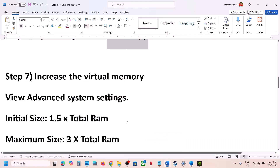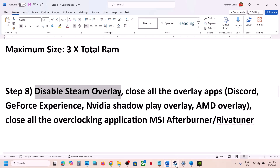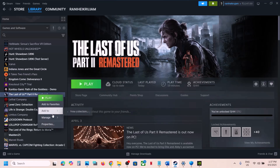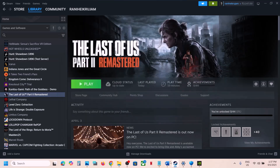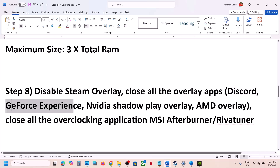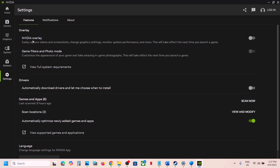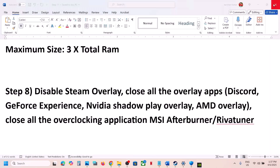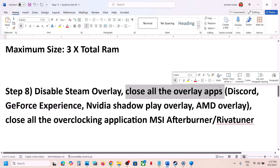The next step is to disable Steam overlay. Go to Steam, right-click the game, go to Properties, and turn off 'Enable the Steam overlay while in-game.' If you have Discord running, go to Discord settings and turn off overlay. If you have the NVIDIA app running, go to settings and turn off the NVIDIA overlay. You can also simply close all overlay applications and then launch the game.